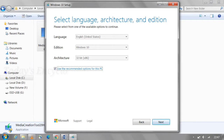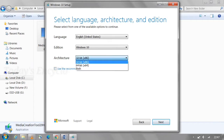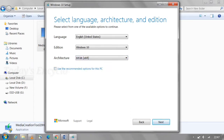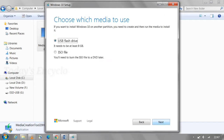Here, uncheck recommended options and select whatever OS bit you need. I am selecting Windows 10 64-bit OS. In the next step, if you need to download only the OS ISO file, choose the second option.